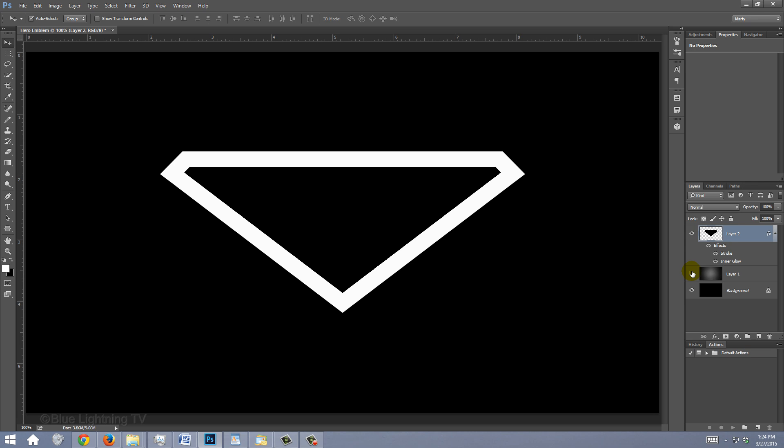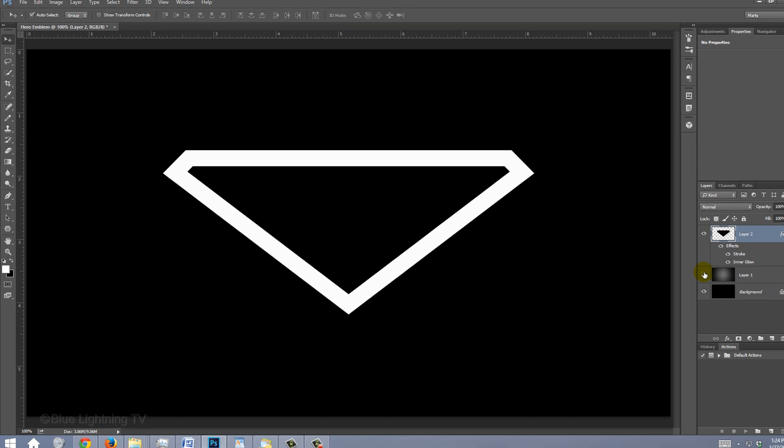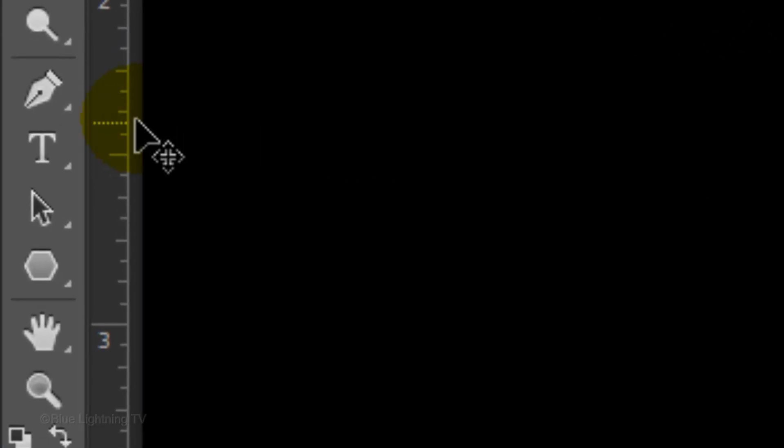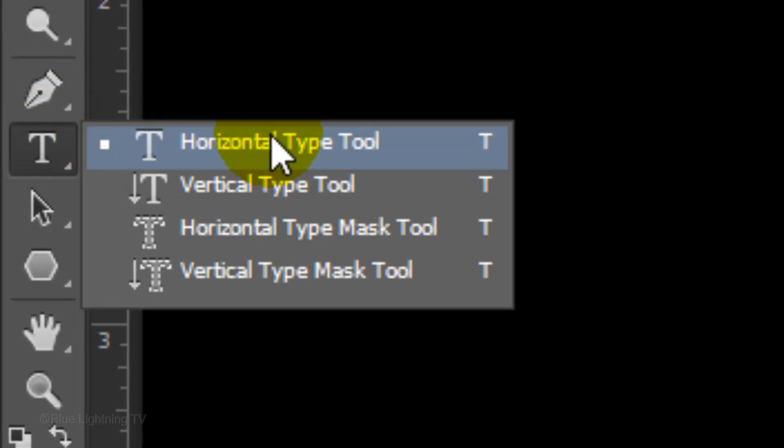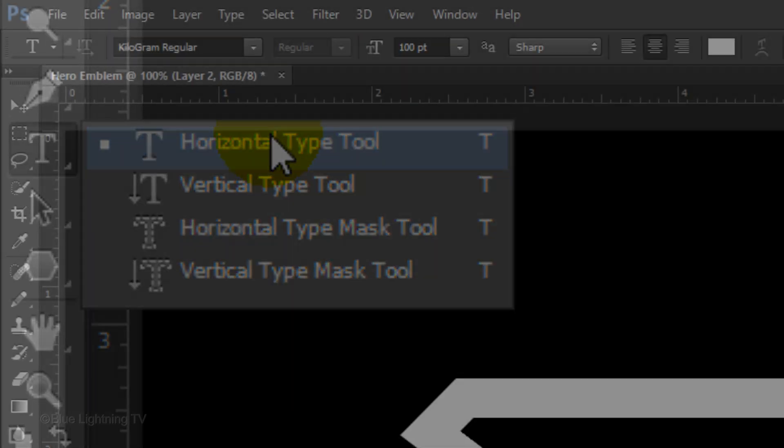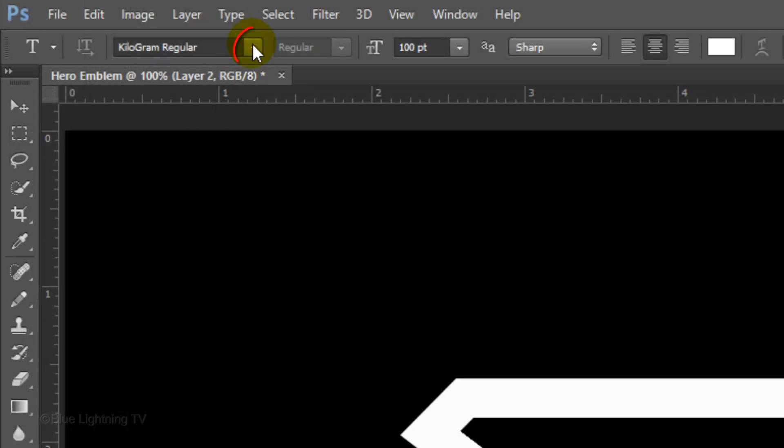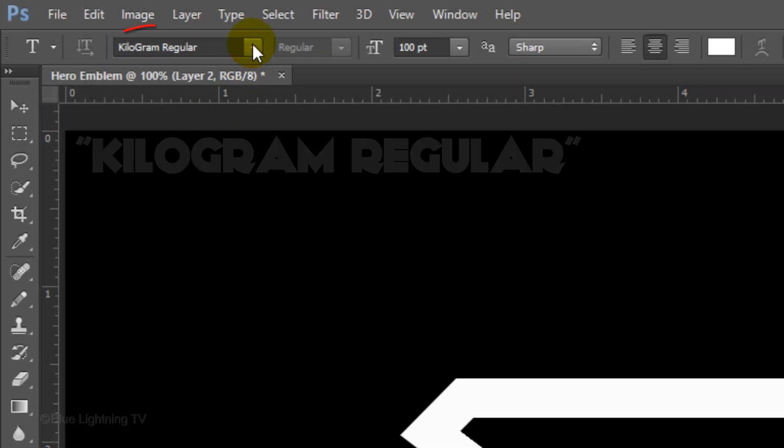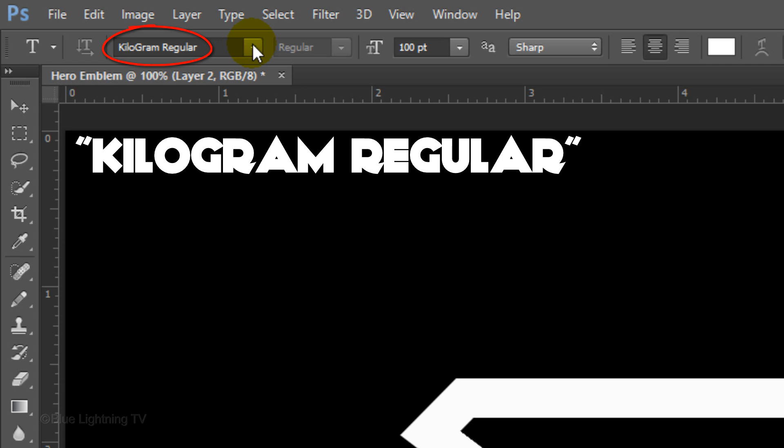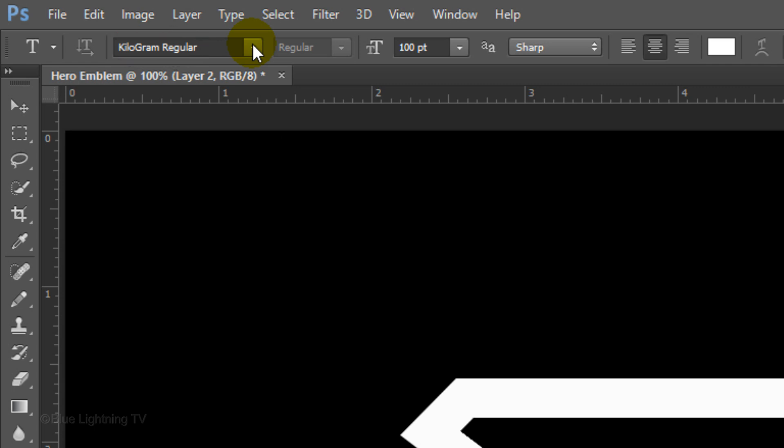Open your Horizontal Type Tool and choose a heavy font. I'm using Kilogram Regular. If you'd like to use this font as well, I provided its link in the video's description or project files. Temporarily make its size 100 points,